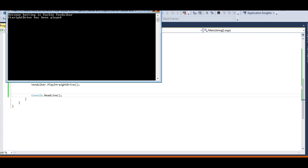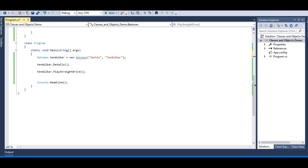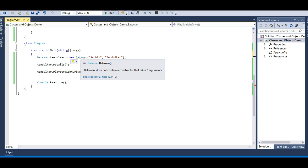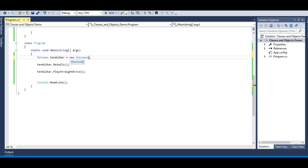See — 'Batsman batting is Sachin Tendulkar' and 'Straight drive has been played'. The program is working properly and we've initialized the fields the right way using a constructor. So the function of a constructor is to initialize the fields present in the class. Now let me comment out that constructor — you can see the moment I do, I get an error because my Batsman constructor no longer takes two parameters. The parameter-less constructor is now being provided by the .NET framework.